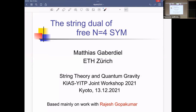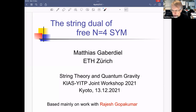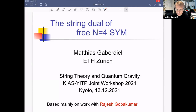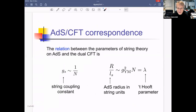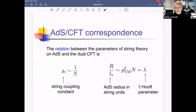Let's start our final session today. Our final speaker is Matthias Cavadier from PTH Jury. He will tell us about the string dual of free pinnacle for super Yang-Mills. Thank you very much for the invitation. I would obviously love to be here in person, but these days one has to do what one can do. What I want to describe is work I've been doing over the last few years with Rajesh Gopakumar, trying to lead up to what we've more recently worked on. The basic idea is to try to understand the AdS/CFT correspondence — in some sense to derive it — and to understand the challenge of this and what our strategy is, let me remind you of what the basic relation between the parameters of the AdS side and the dual CFT side is.